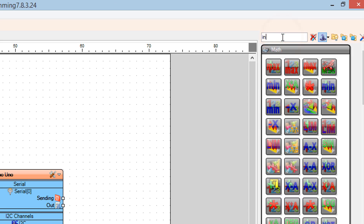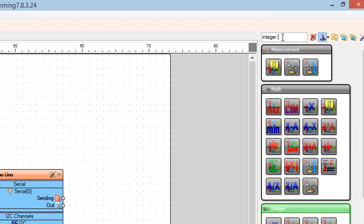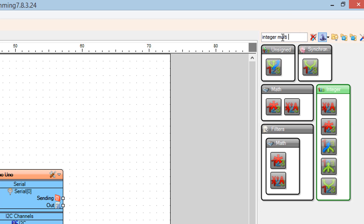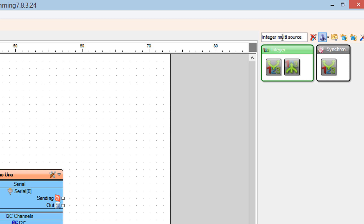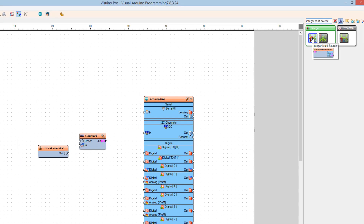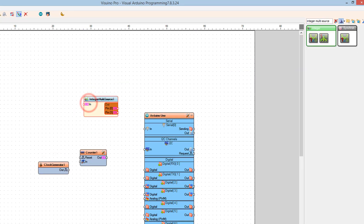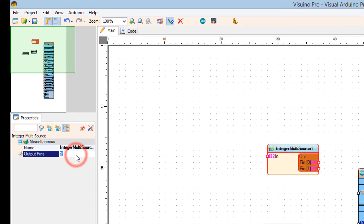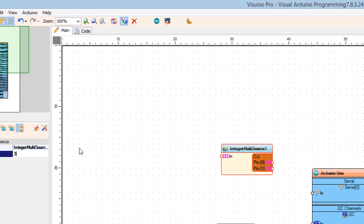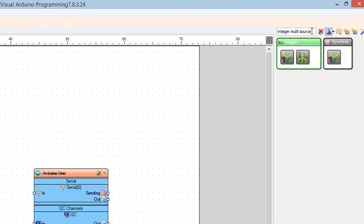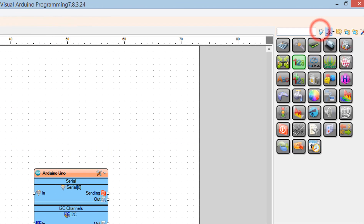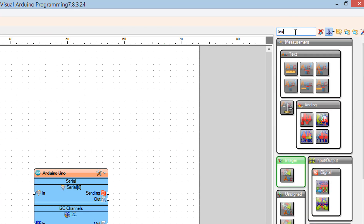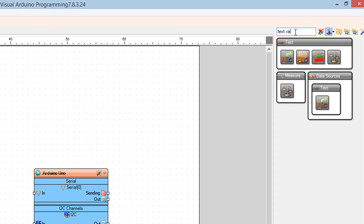Add an integer multi-source component and set output pins to 3. Add a text value component and in the value field set the text that you want to display — in our case it's 'Arduino LED matrix project'.